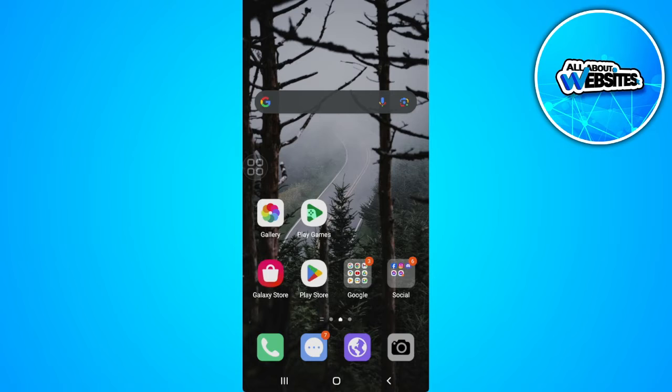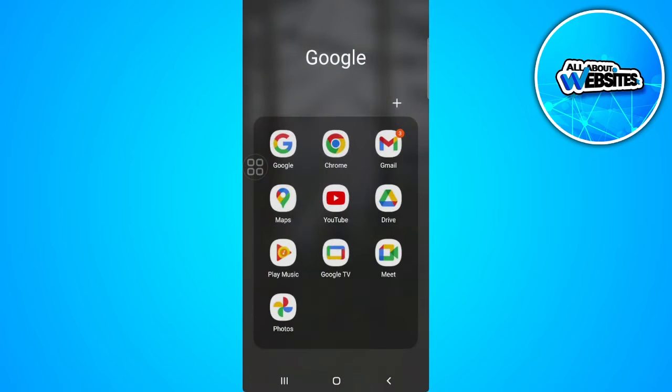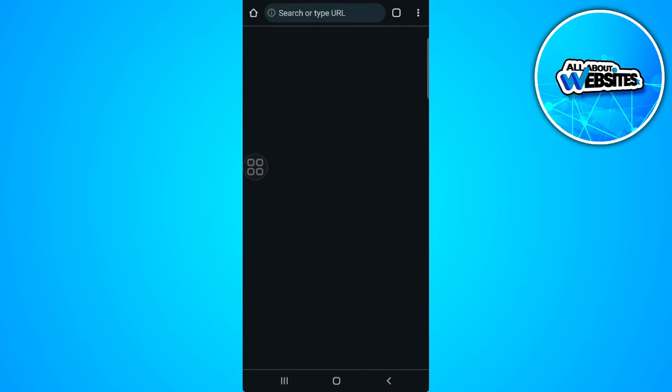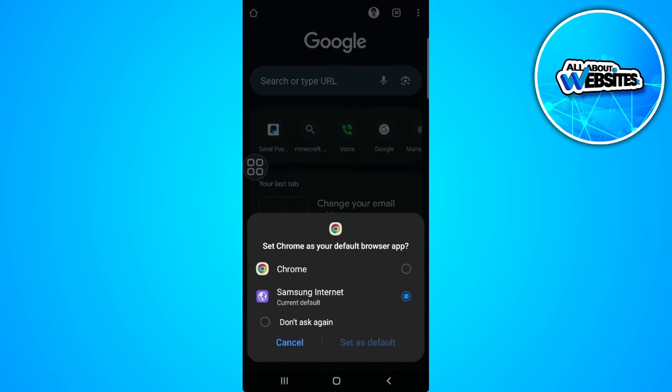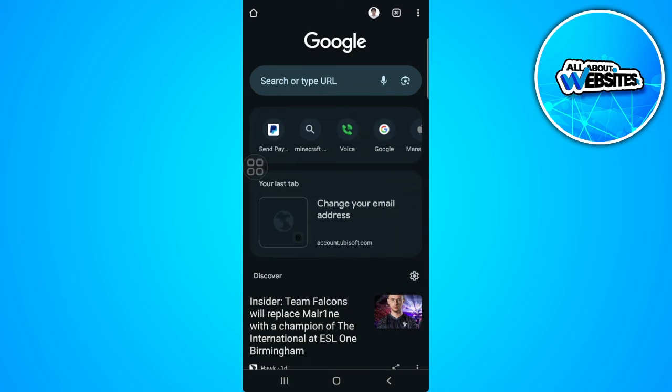So let's get started. The first thing we want to do is to open up a web browser. We won't be needing to open the Facebook application because we don't have access to our password, email, and phone number.